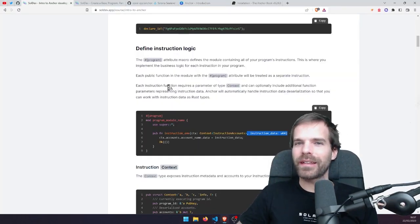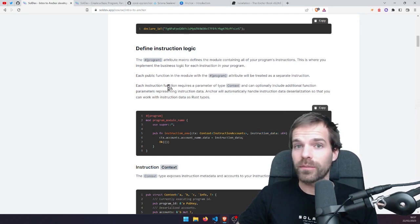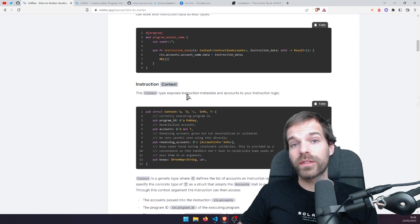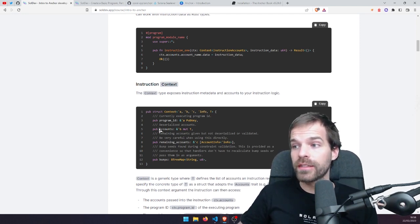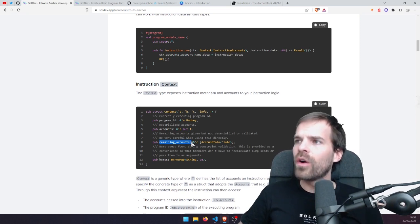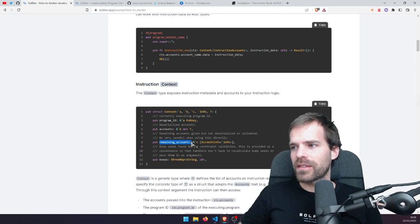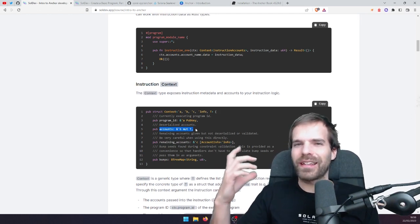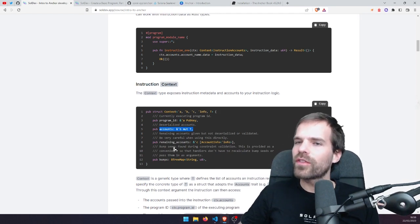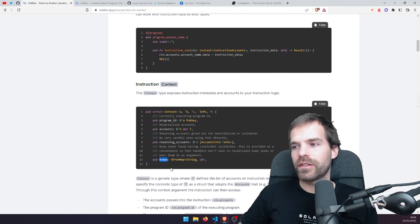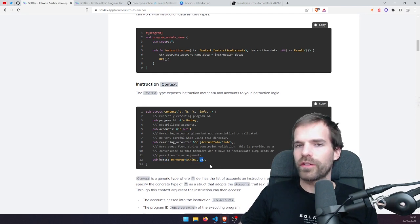That's also why in the beginning it might actually be handy to start with Anchor. Now, the Context is the first parameter — it holds a bunch of metadata for our instruction: the accounts, the program ID itself, remaining accounts (which you can mostly ignore unless an instruction can take an arbitrary number of accounts), and bumps. If we use PDAs, the bumps automatically come in here as a map from address to bump, so you don't have to recalculate them with find_program_address.